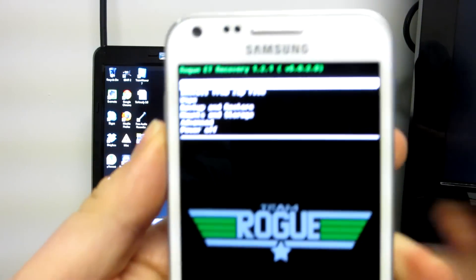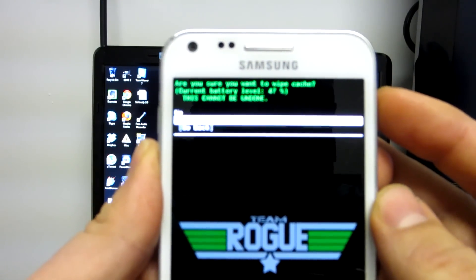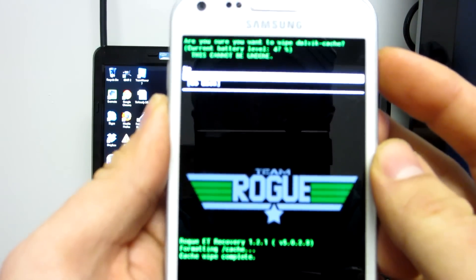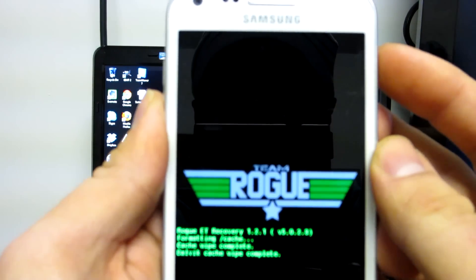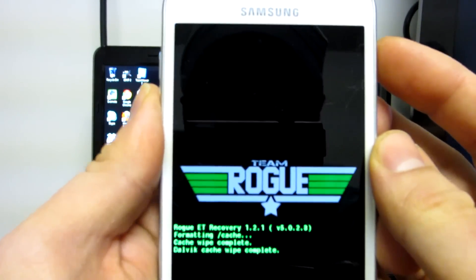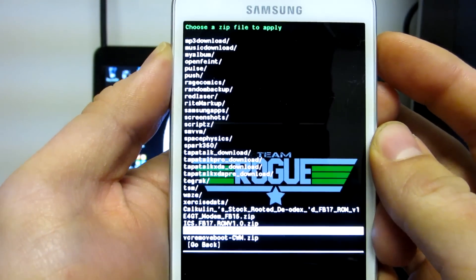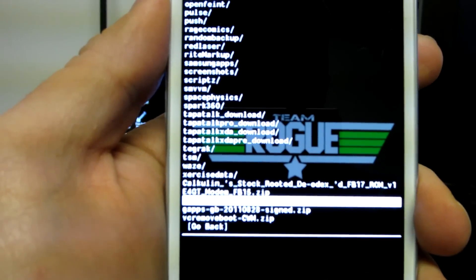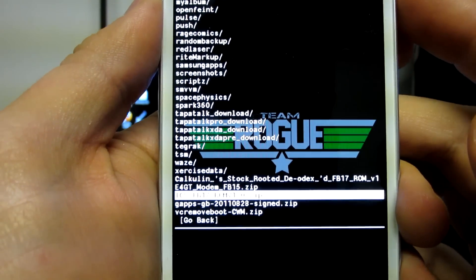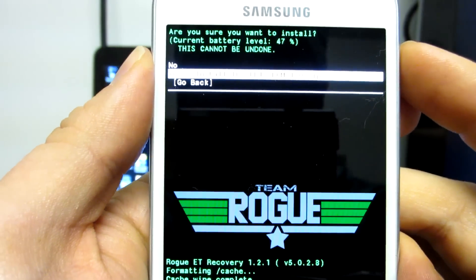There we go — Rogue Recovery. Go to Wipe, wipe your cache, hit Yes with the power button — it's wiping cache. Then go to Wipe Dalvik Cache, hit Yes — it's wiping your Dalvik cache. Go back, go to Install from Zip File, navigate to whichever storage device you put it on, select ICS FB17 ROM version 1.0, hit the power button, navigate to Yes Install, and hit it.